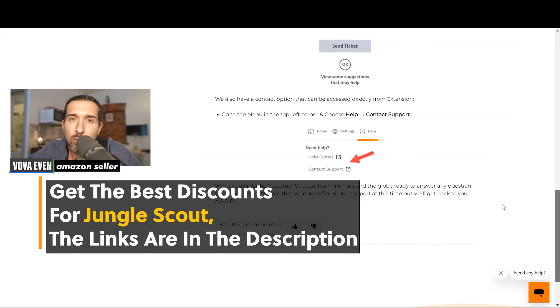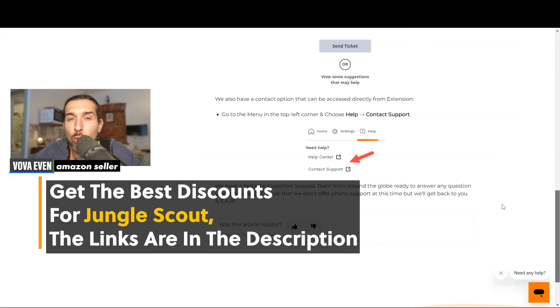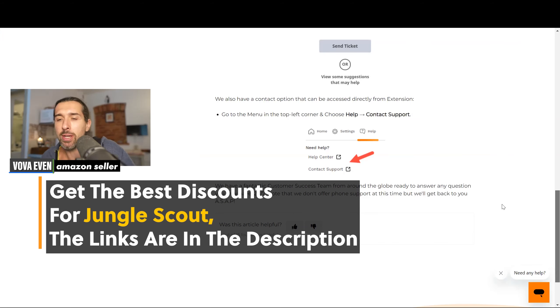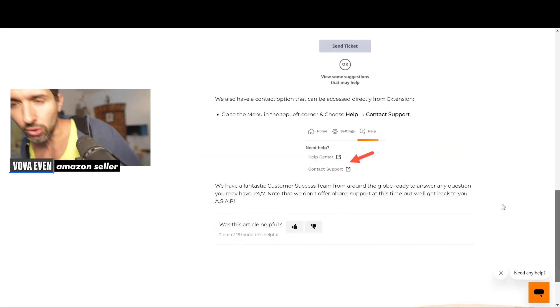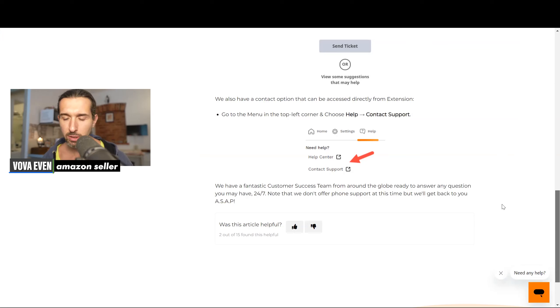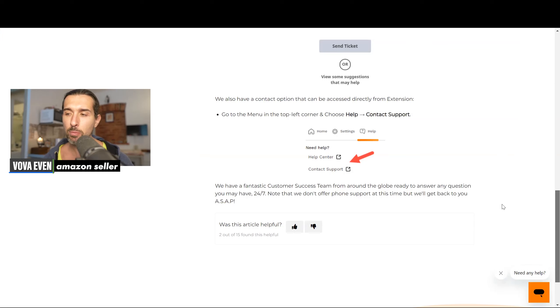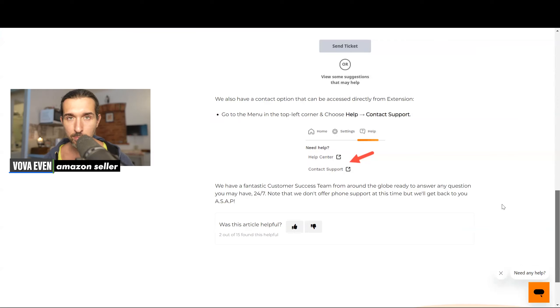In the description, I have the best discounts for Jungle Scout for you, along with the best tutorials that show you how to use Jungle Scout. They're going to appear here on the screen. Click on the videos here to learn more about how to use different Jungle Scout tools and get the best discounts as well. It's all on the screen for you. I'm wishing you an awesome day. Thank you for watching.